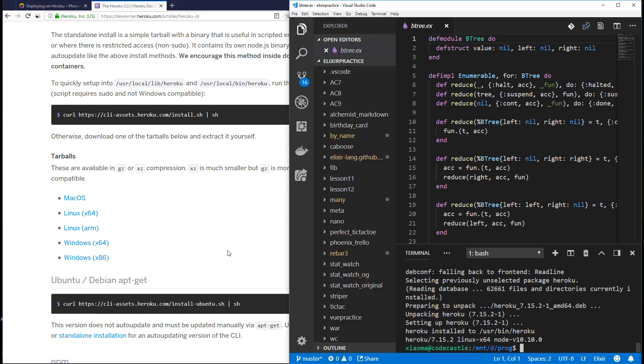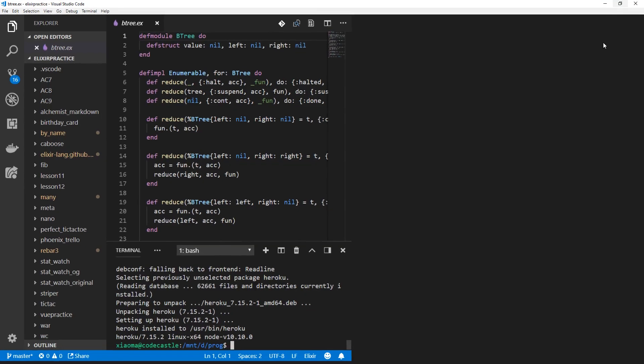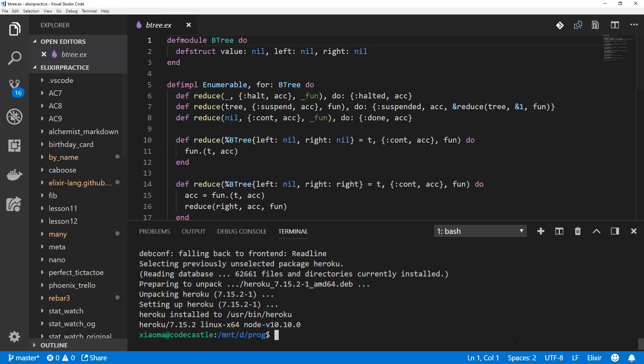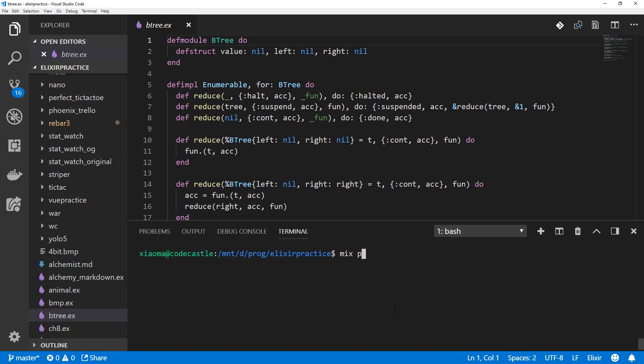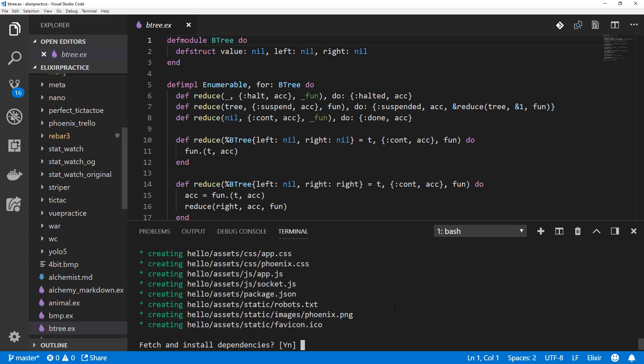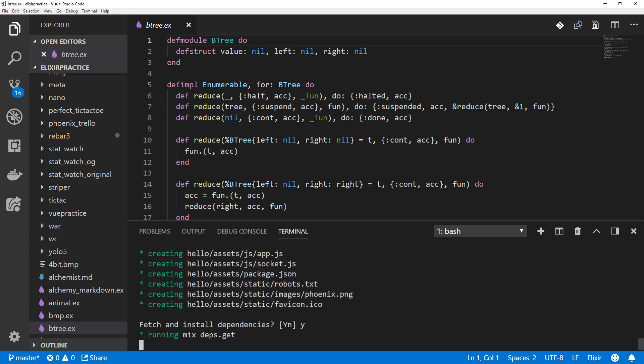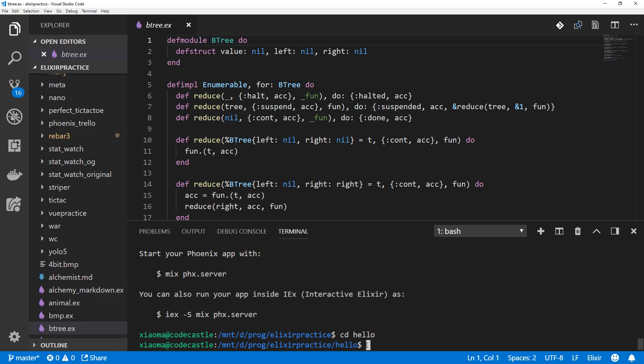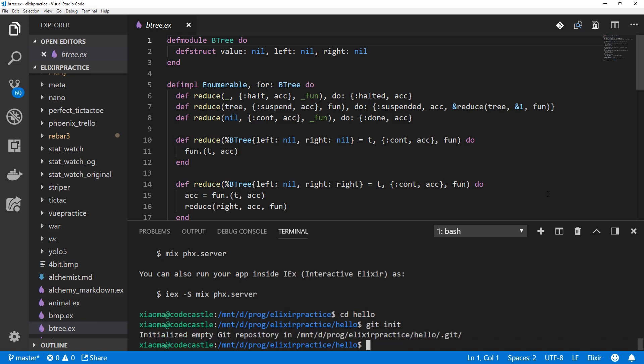Now, the first thing we're going to do is create a new Phoenix project and we'll go full screen and bump the font size up just a little bit. So we just mix phoenix.new and we'll call our app hello. Now that we've created a Phoenix app, we'll change to that directory. Next we'll initialize a Git repo.